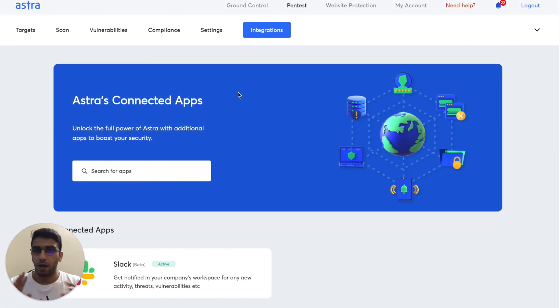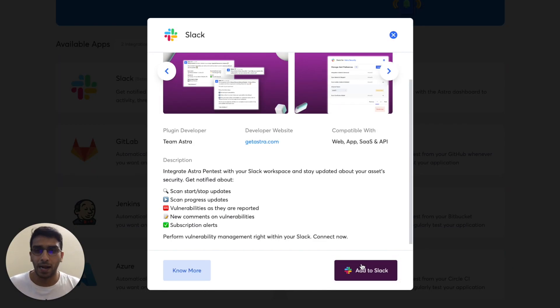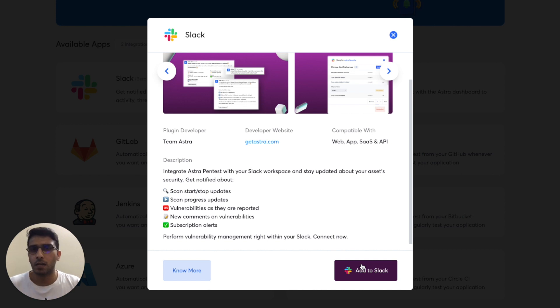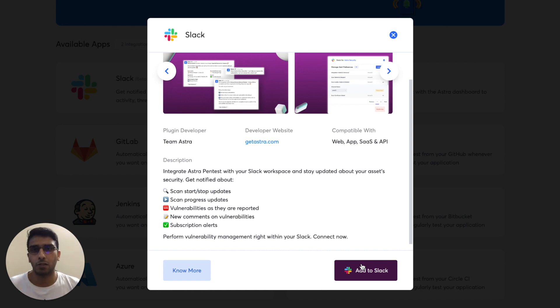You have to head to integrations page of Slack and this is how this would look like. All you have to do is click on add to Slack. It'll ask you a channel to put in and that's about it. All your team members that are part of your Astra's dashboard would automatically be added to the channel right away.